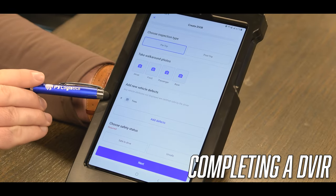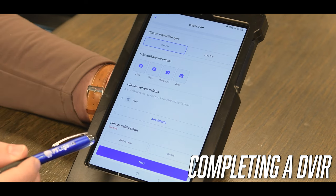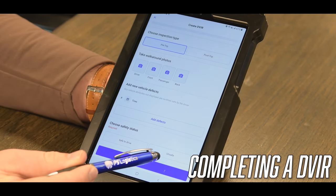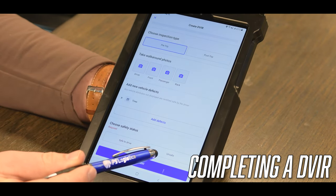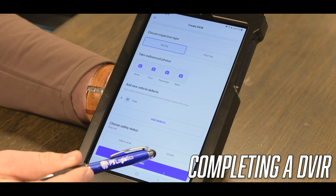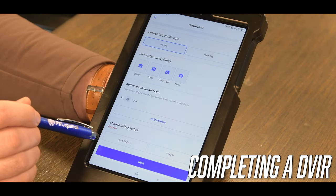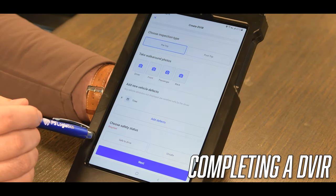After we've added all of our defects for our DVIR, we will choose whether the truck is safe to drive or unsafe to drive. If it is unsafe to drive, you will be put out of service. If it is safe to drive, maintenance will direct you to the nearest shop to get this fixed.